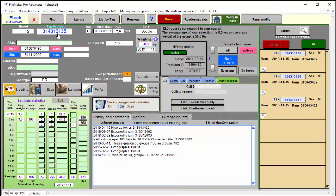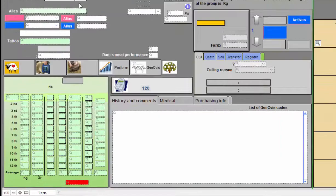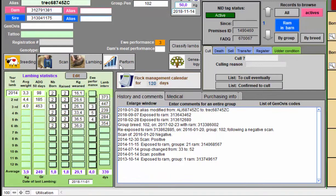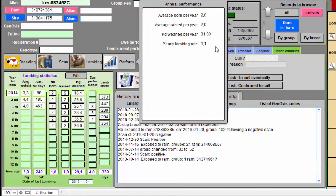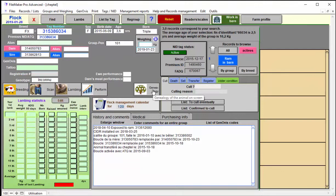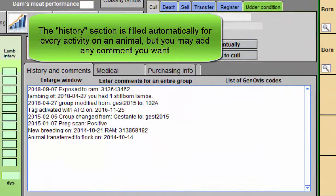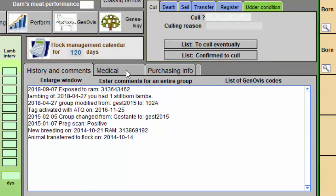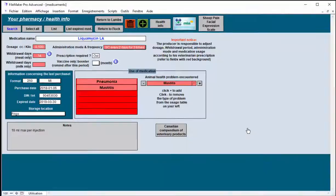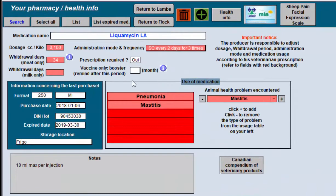Now, if you go on the lambing side, you also have the lambing statistic of a ewe. You would have the lambing statistics per lambing. Or you have also, if you click on the performance button here, you have statistics on an annual basis to compare ewes that are lambing more than once a year. Obviously, your kilogram weaned will be more important than those that give birth once a year. You also have a genealogy graphic for three generations with the Genovus factors if you are Genovus. The history section is filled automatically by the system, but you can input whatever data you want in there and do search.